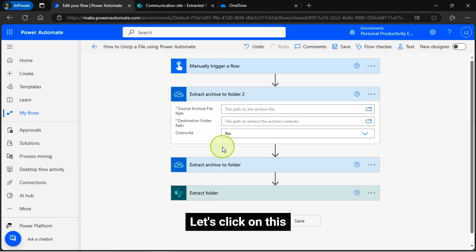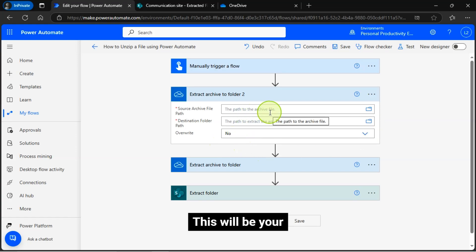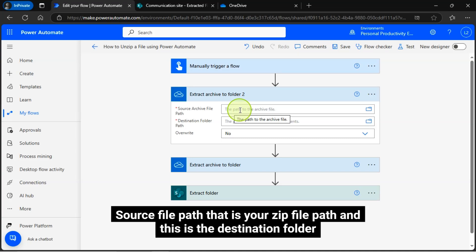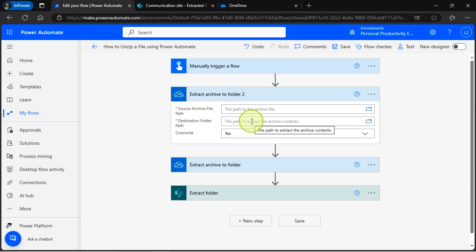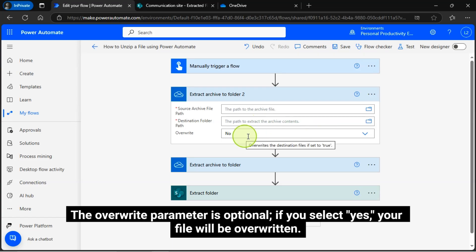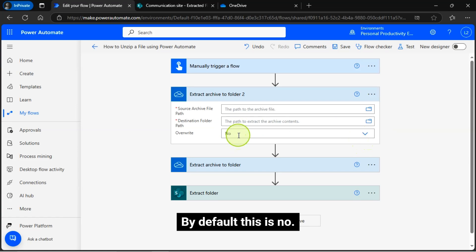Let's click on this. This will be your source file path, that is your ZIP file path, and this is the destination folder where you want to unzip your ZIP file. The overwrite parameter is optional. If you select yes, your file will be overwritten. By default this is no.